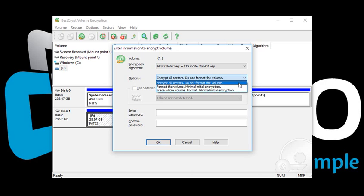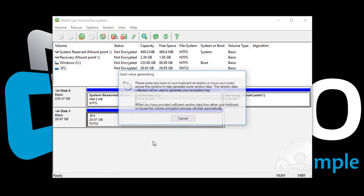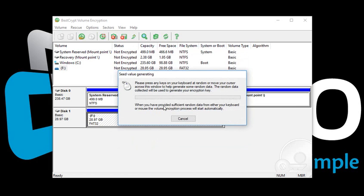After selecting the formatting option, enter a unique password. After you are done, click OK. Move your mouse around this window or type anywhere on the keyboard to generate random data for the encryption key.